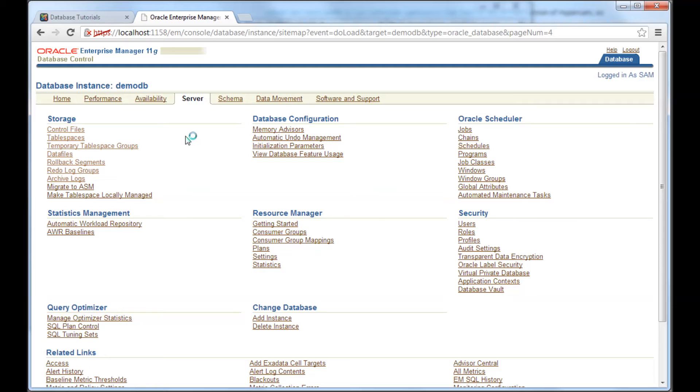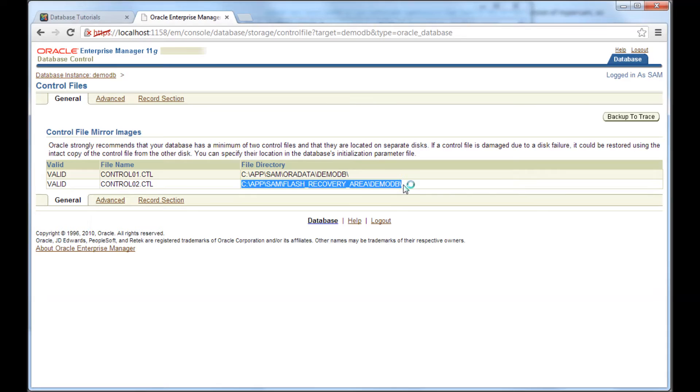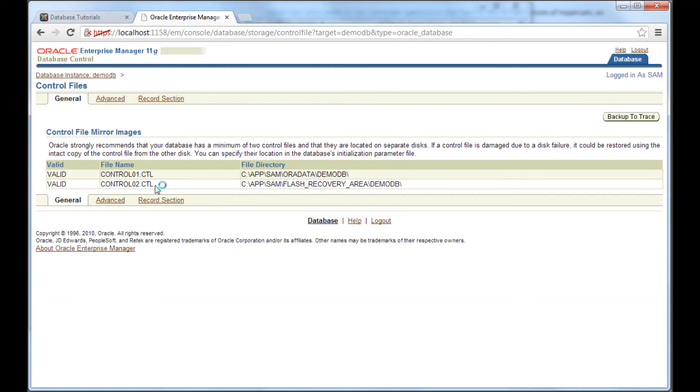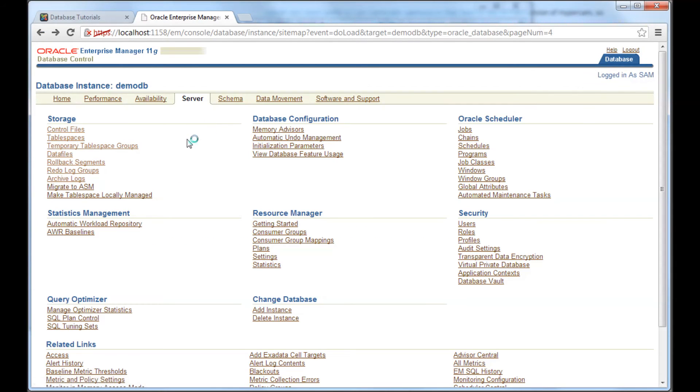Once you log into the database, you can see the table spaces, tables and everything, but then from outside, it's just bunch of files. Right. So, I click control files, I see the location of the control files and what are the control files. That would be minimum, at least two control files. That's for redundancy. Basically, what if one gets damaged? I'm going back and then tablespaces.